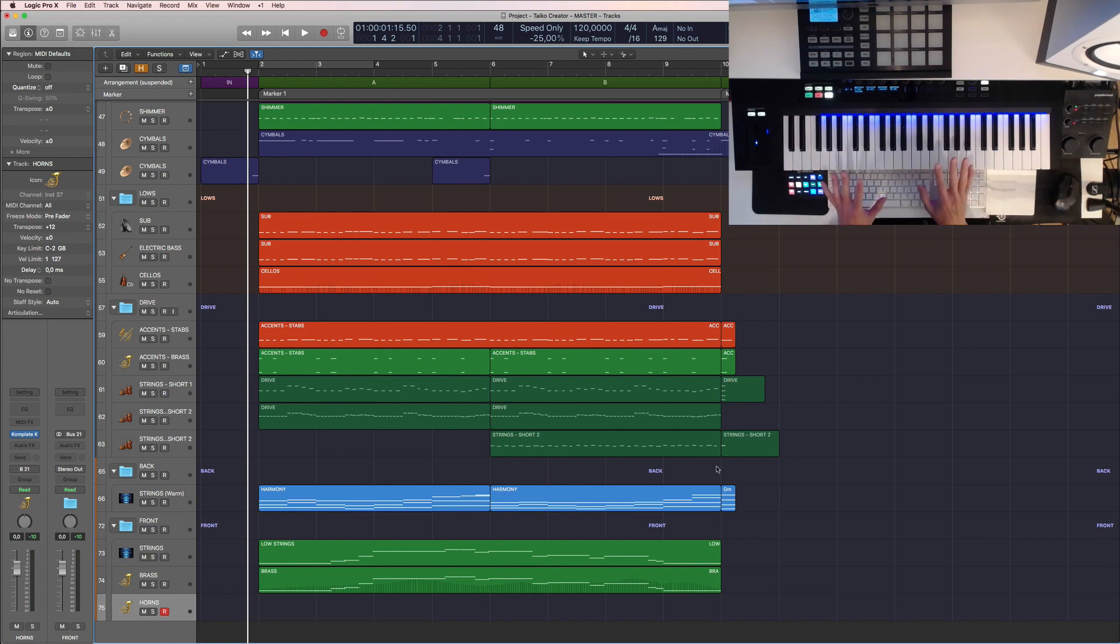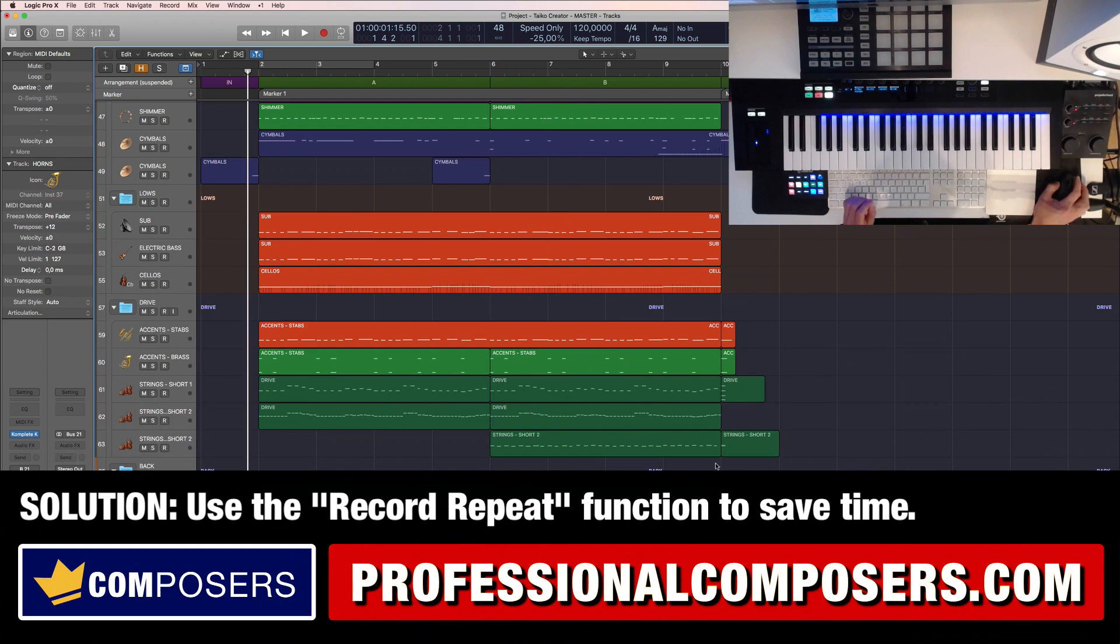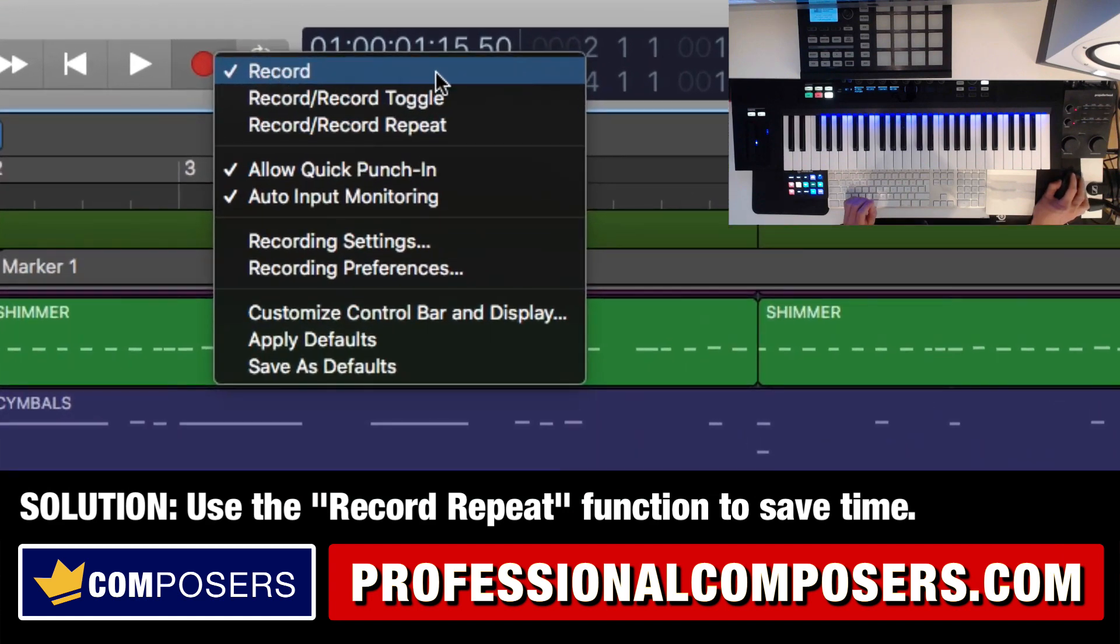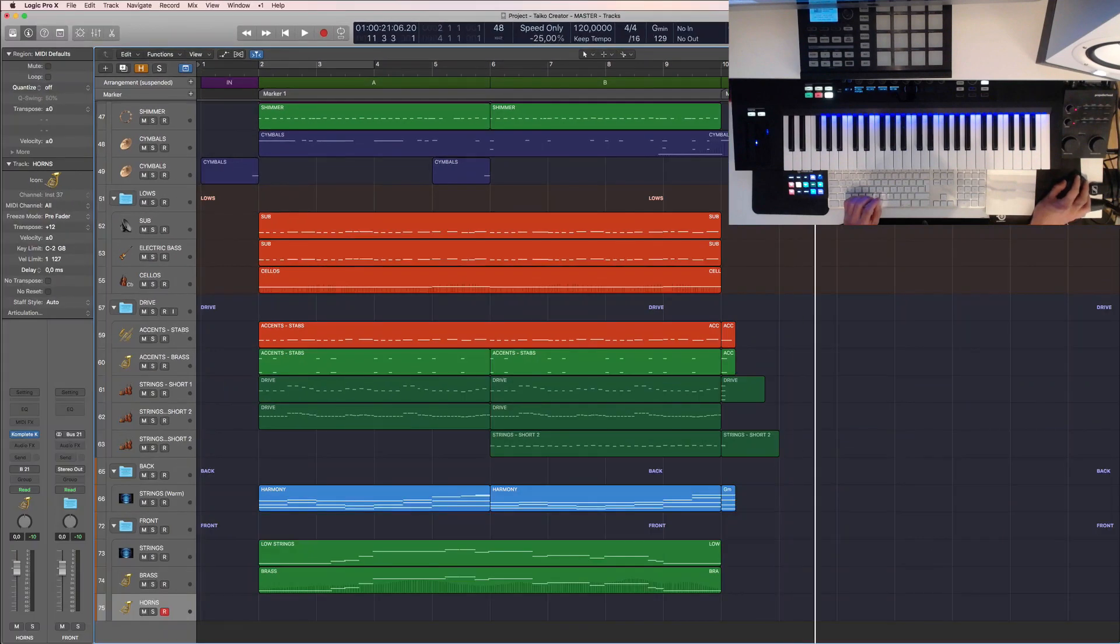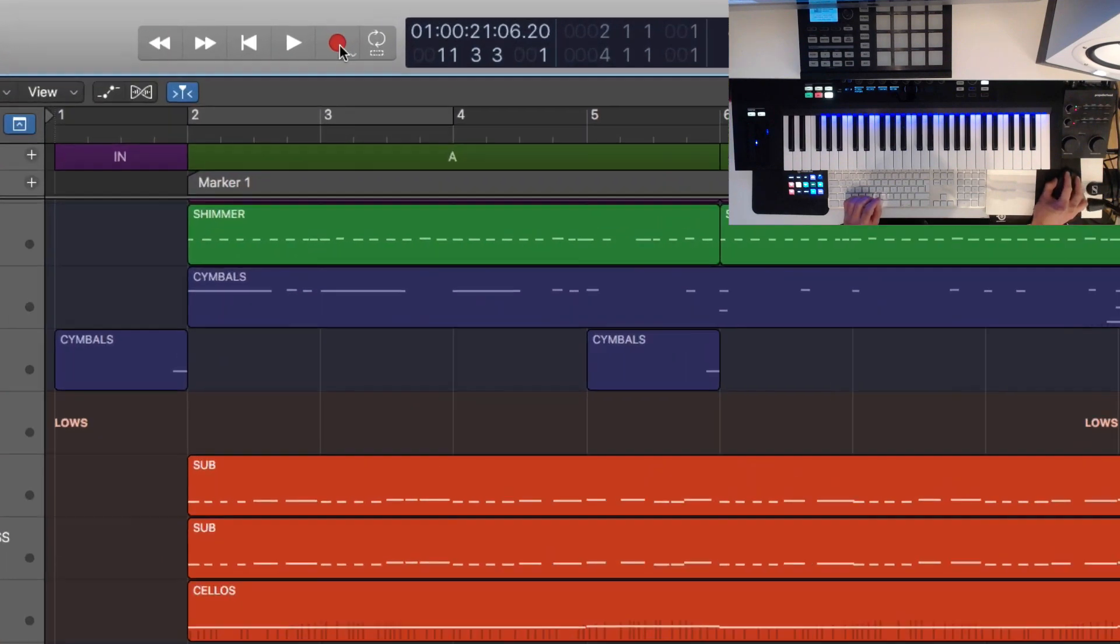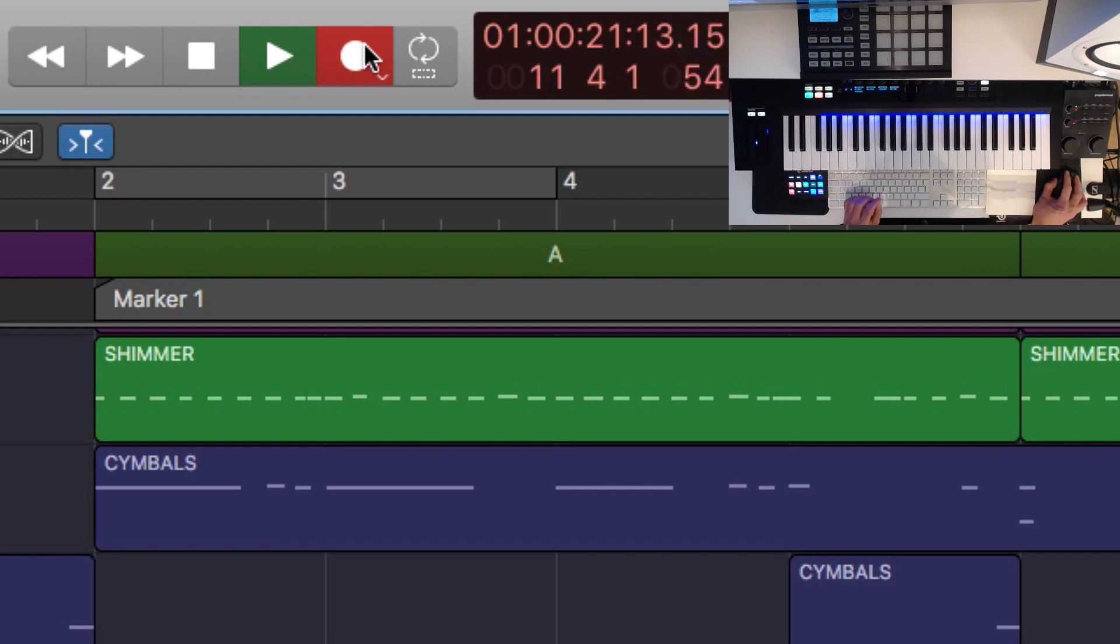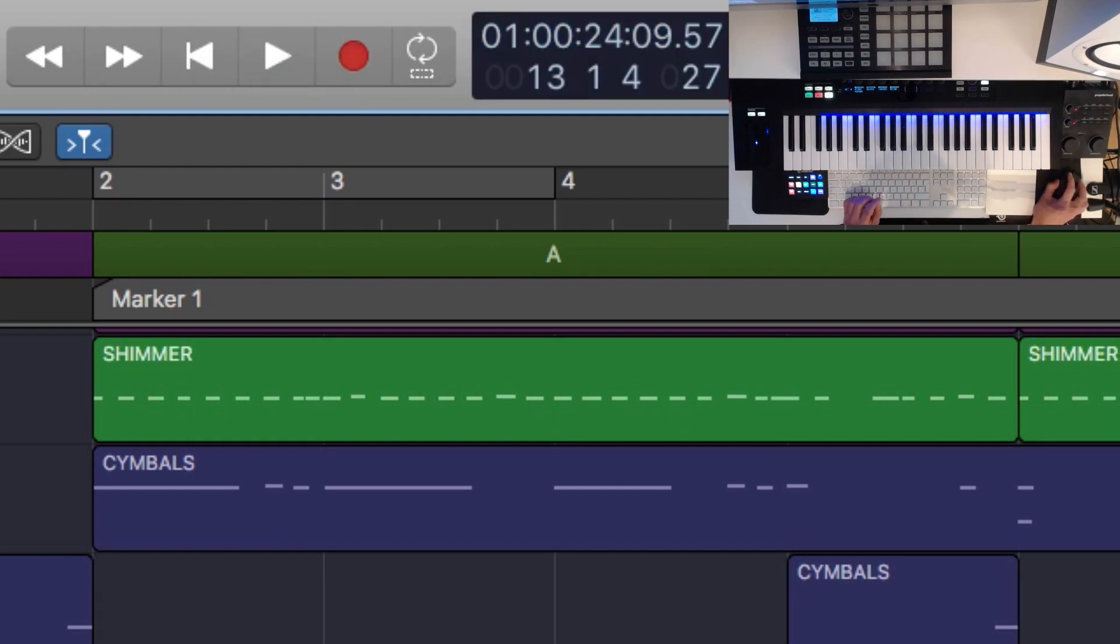Well you can avoid all that mess by using the record-repeat function. So if you right-click up here on the record button you see that there are actually three ways the record button can work. Straight record, which means if I press for example over here and then record, I cannot click here. I need to press the stop button to stop the recording.